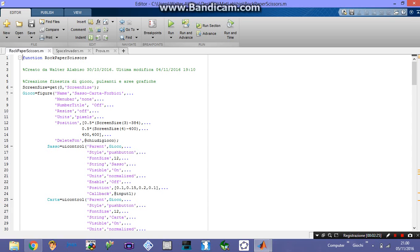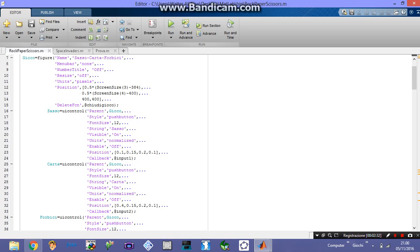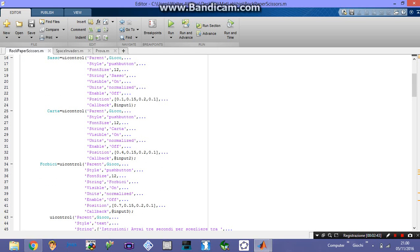When I press the close button, it just destroys the window and sets everything back to normal. These are the three buttons: rock, paper, and scissors. Each of those is associated with an input function — input 1, input 2, and input 3. I'm going to define these functions later.